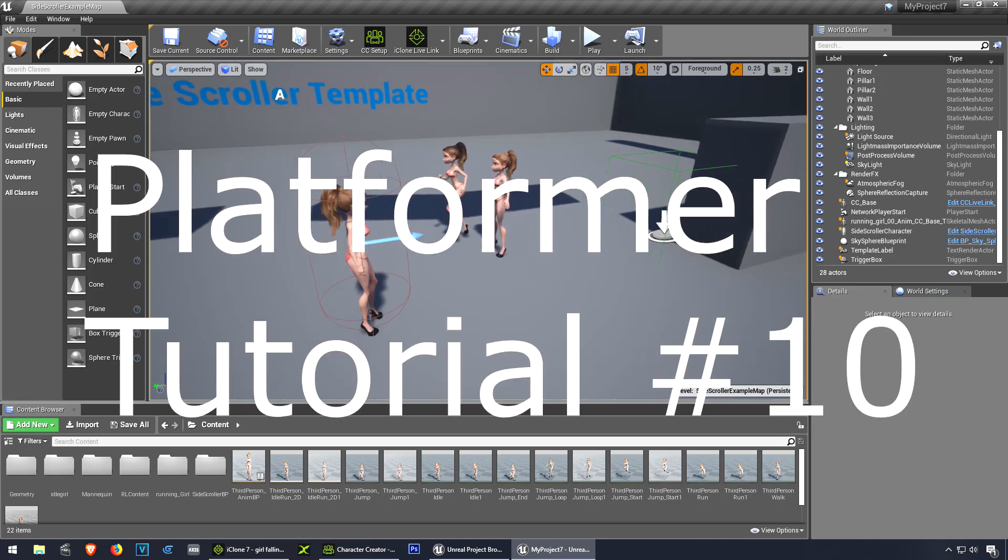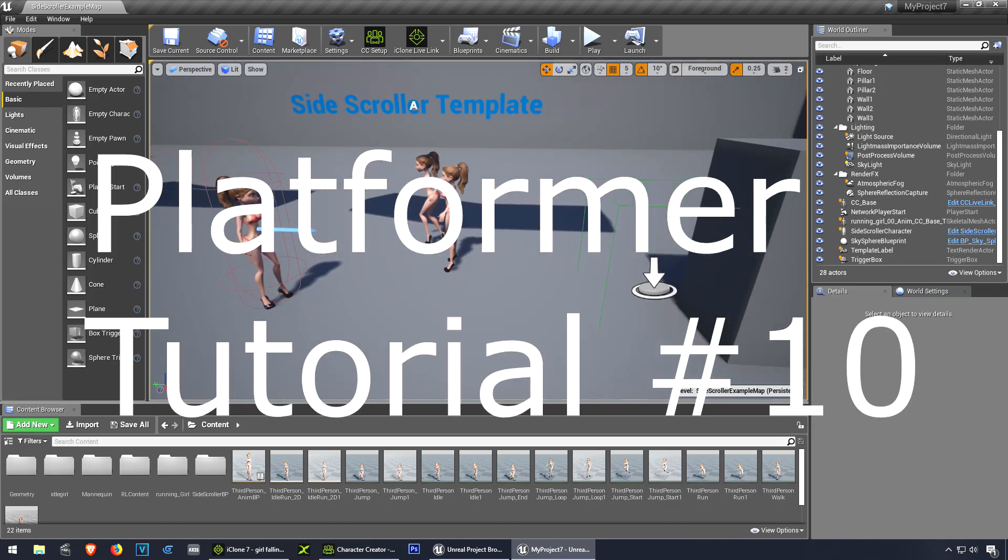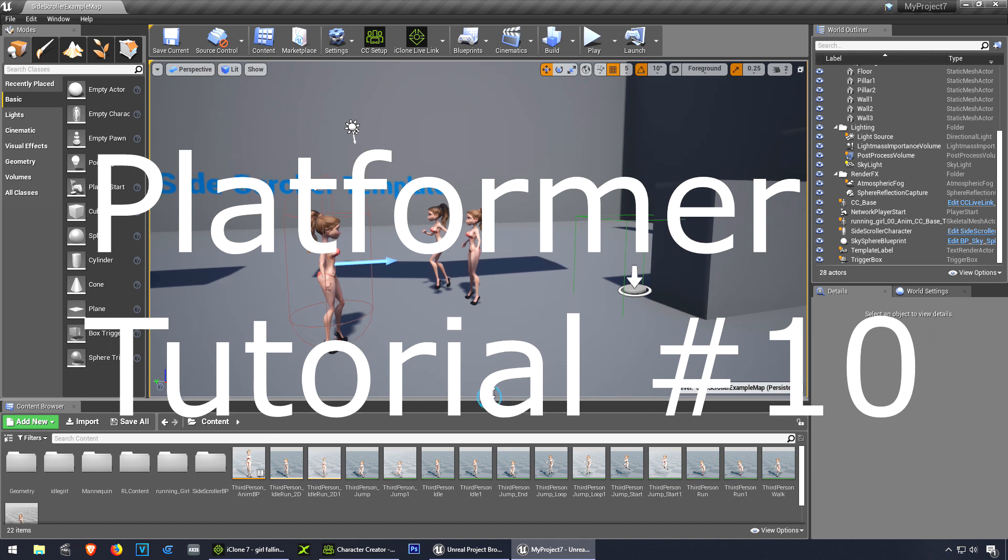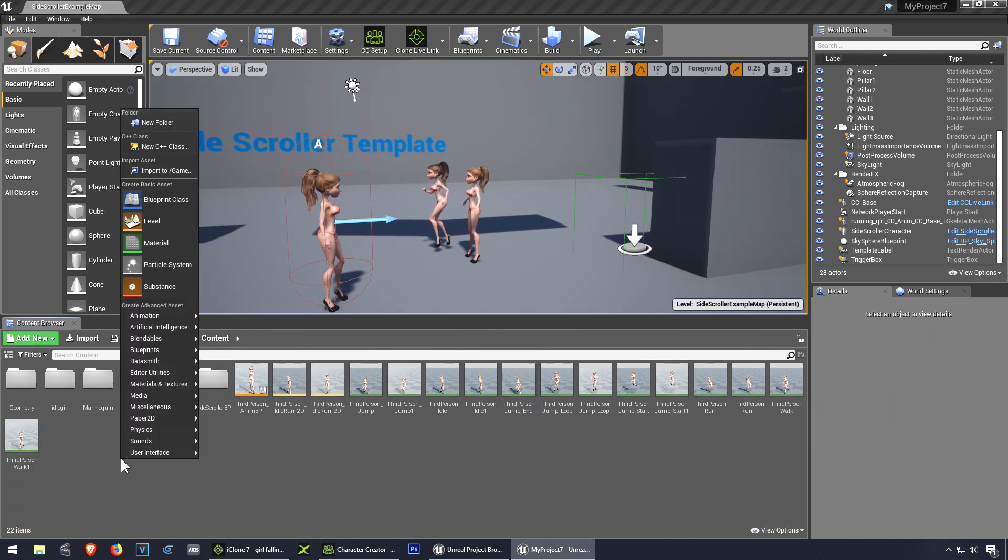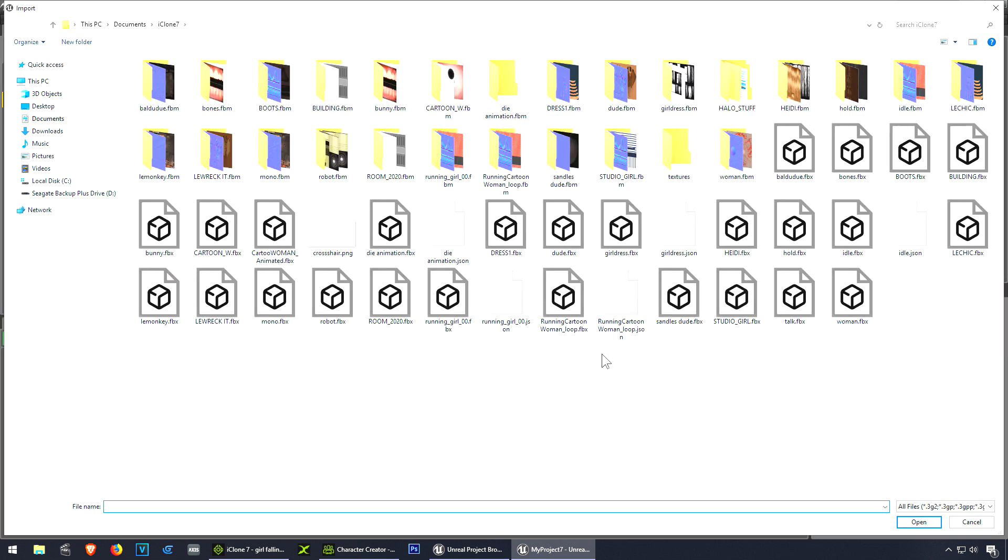Okay, so let's continue. Now we're going to make our character play a dying animation. To do that, we need to first import it. Let me create a new folder and import the character.